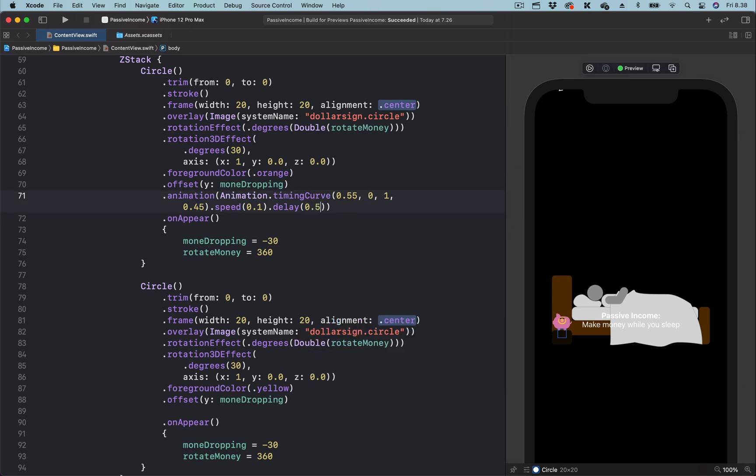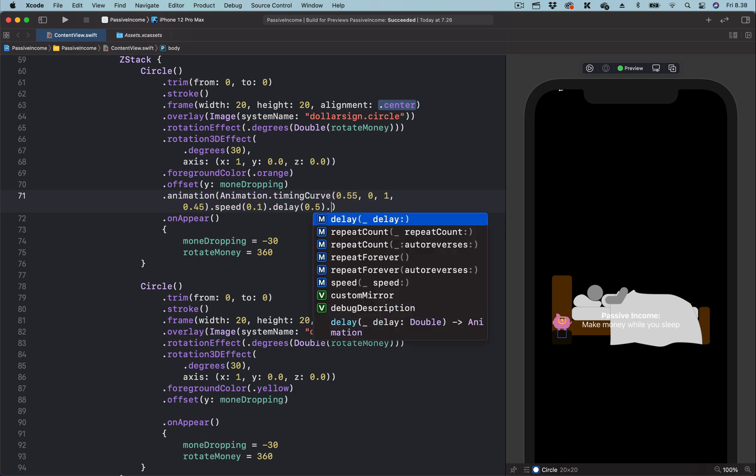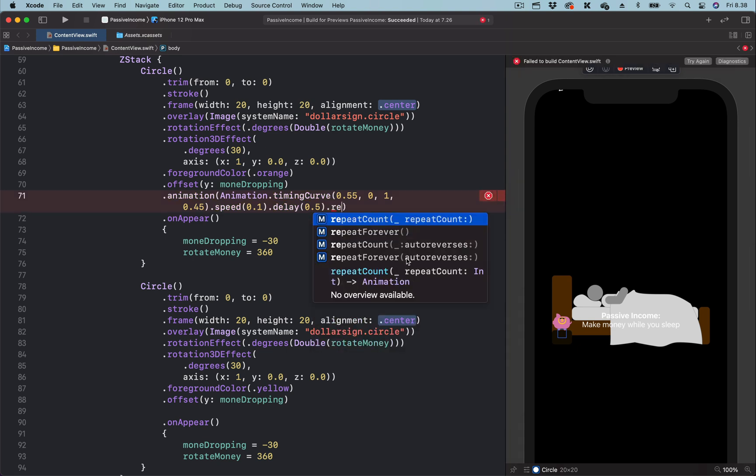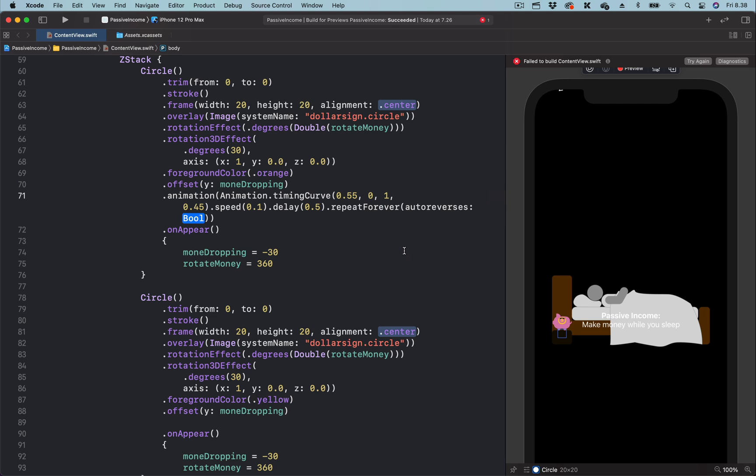We also want this animation to repeat forever. So we add the repeat forever modifier and set auto-reverses to false.